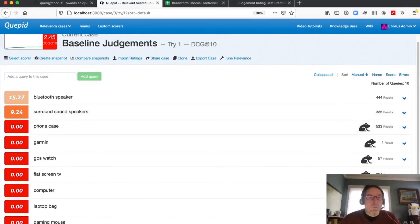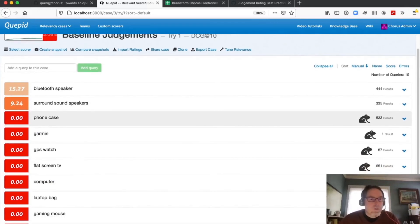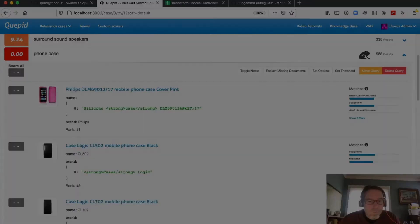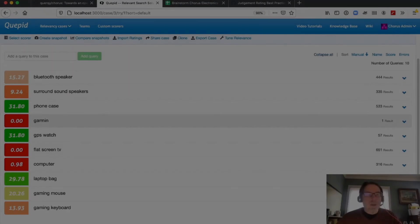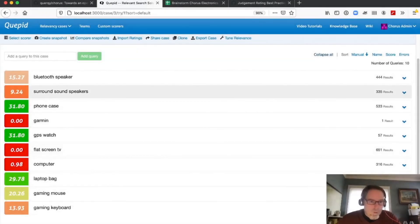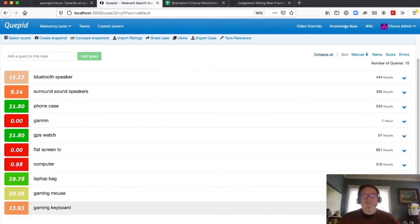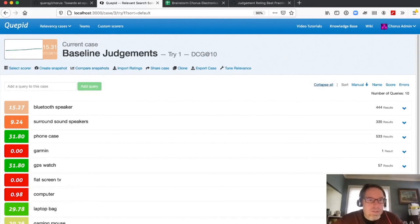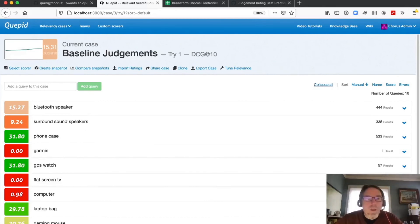Now we've got our judgments for this set of data and we can use that to start measuring our search. Our baseline algorithm is DCG at 10, giving us a 15.31, and we can start looking at improving that.